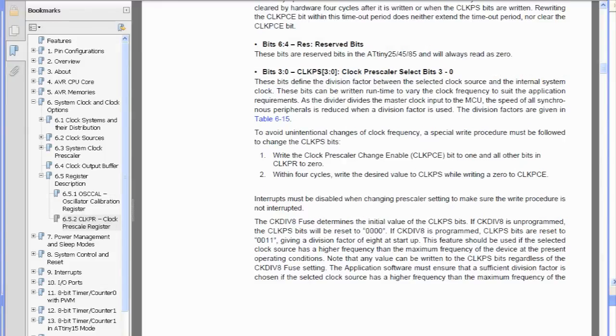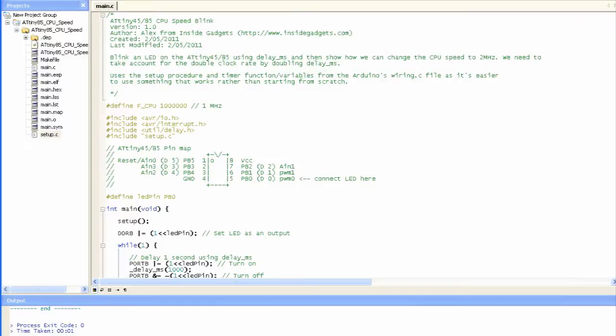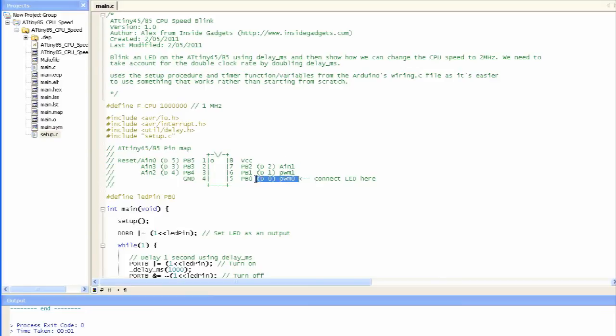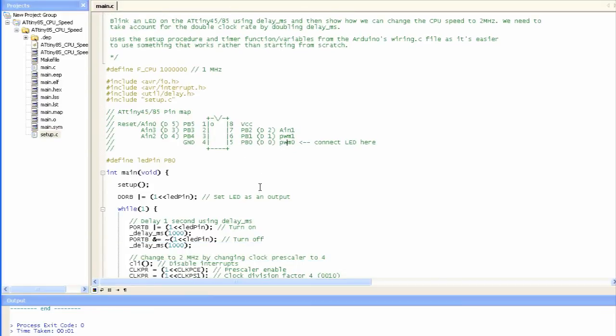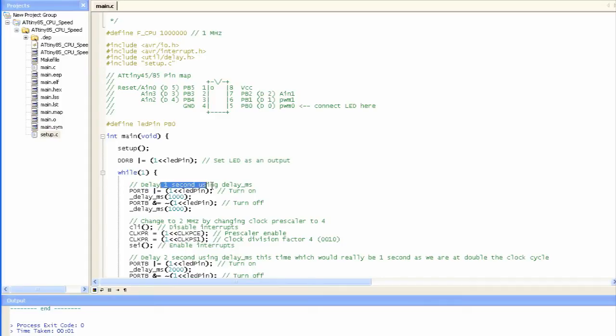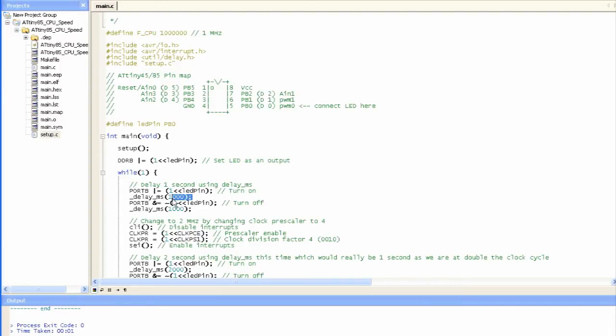So let's switch over to the actual code, and it's just blinking the LED while using WinAVR in Programmer's Notepad. And we've just got the pin map here where you connect the LED, and we're just setting the LED as an output, and now we're at 1MHz at the moment from up here, and so we just turn on the LED, wait a second, turn it off, wait another second, and now we're going to actually change it to 2MHz.